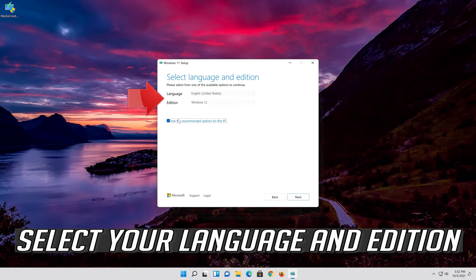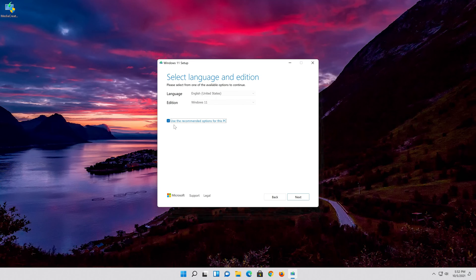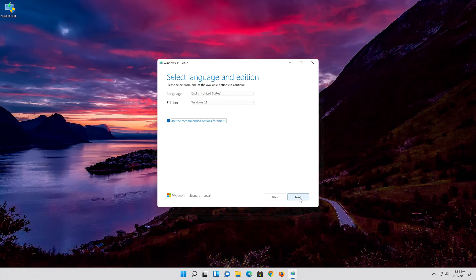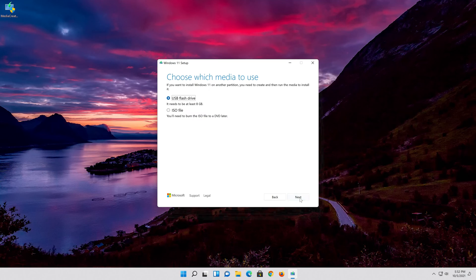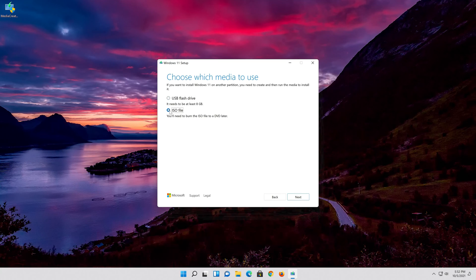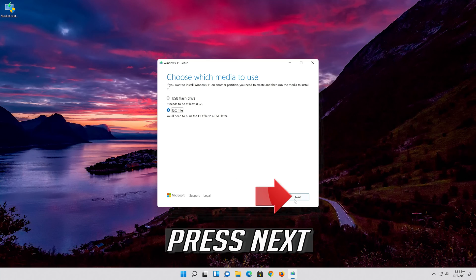Select your language and edition. Press next. Select ISO file. Press next.